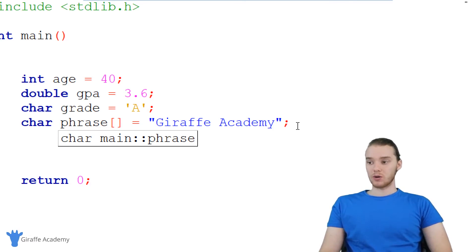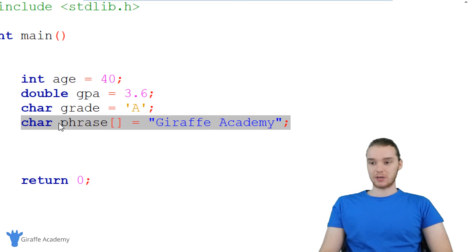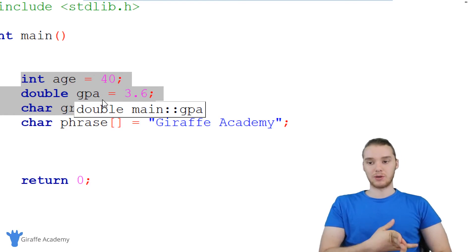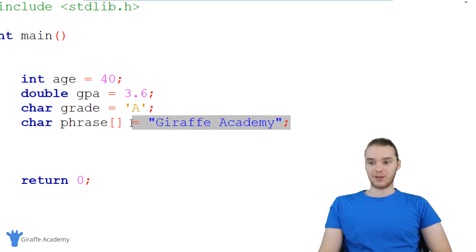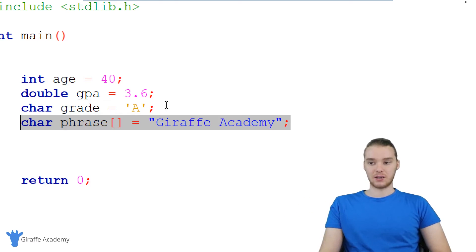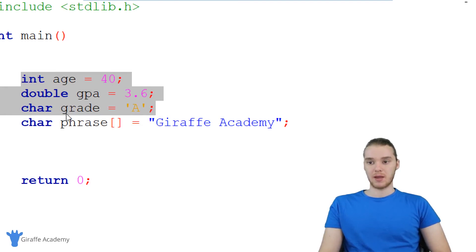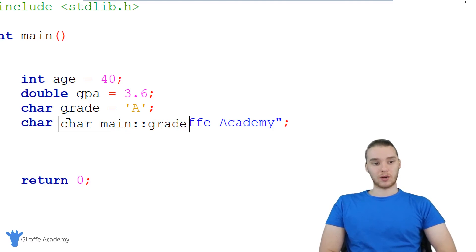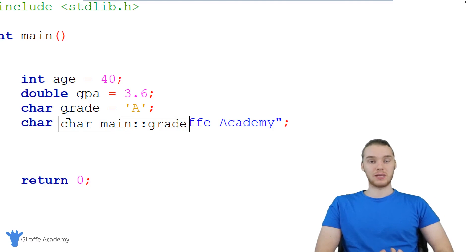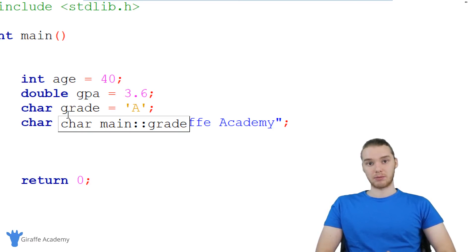It's important to note that creating a string of characters works a little bit differently from the other variables. Those other variables up here we can modify and give new values, but you can't do stuff like that with this string. Just know that this is a special type of data that acts a little differently. But those are all the basic data types that we're going to be using in our C programs.